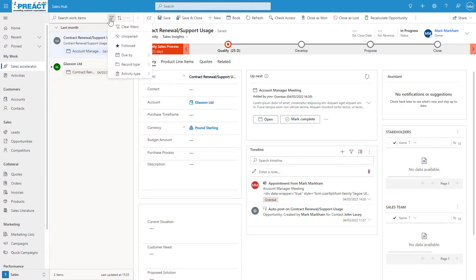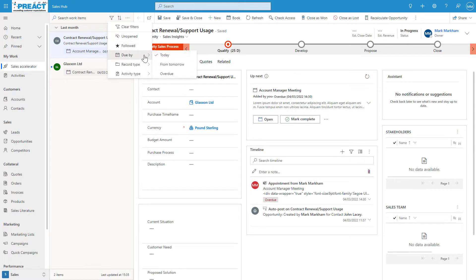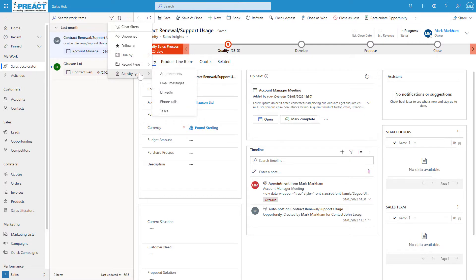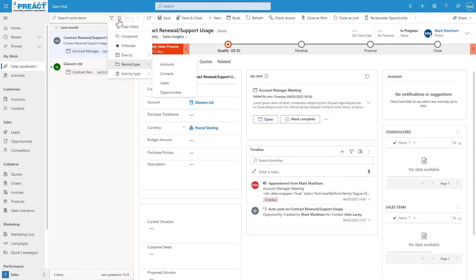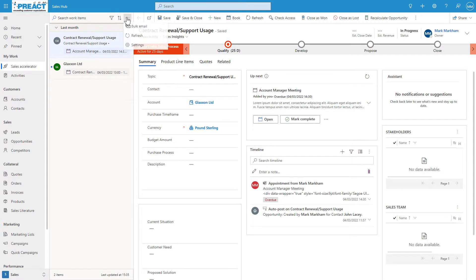We looked at earlier where you can turn these filters on or off on the workspace. You can add different ones to this—simple as applying a field. Show me all the emails that have been unopened, any that are overdue or due tomorrow. We can search on activity type, we can search on the record type—those four record types that we've seen. You can sort this as well by due date and a few other things.